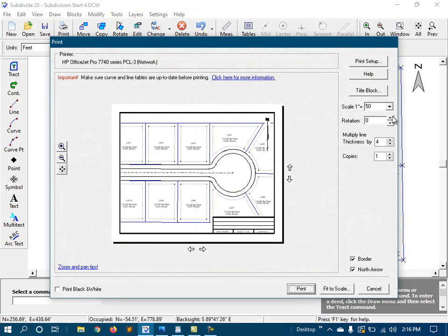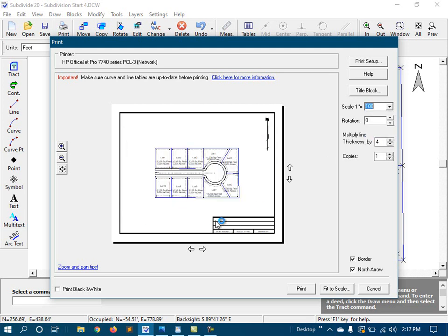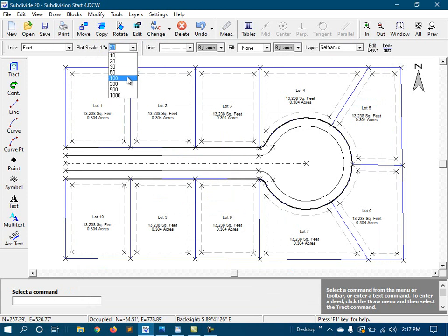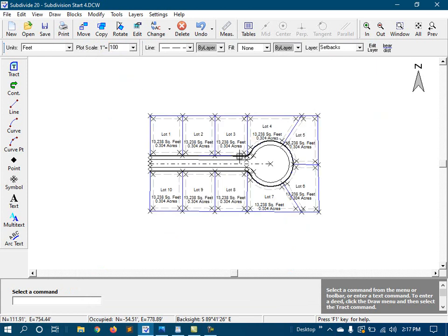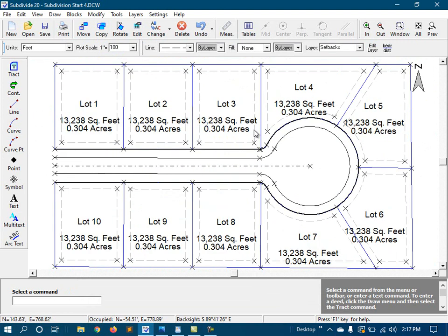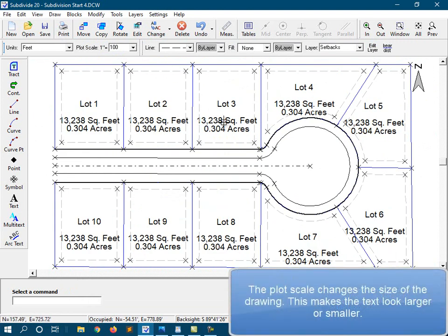If I change the plot scale to 1 inch equals 100 feet, it does fit. But if we do this, then back in the drawing, we can see that the text is much larger. And actually, the text didn't get larger. What happened is the drawing itself got smaller.